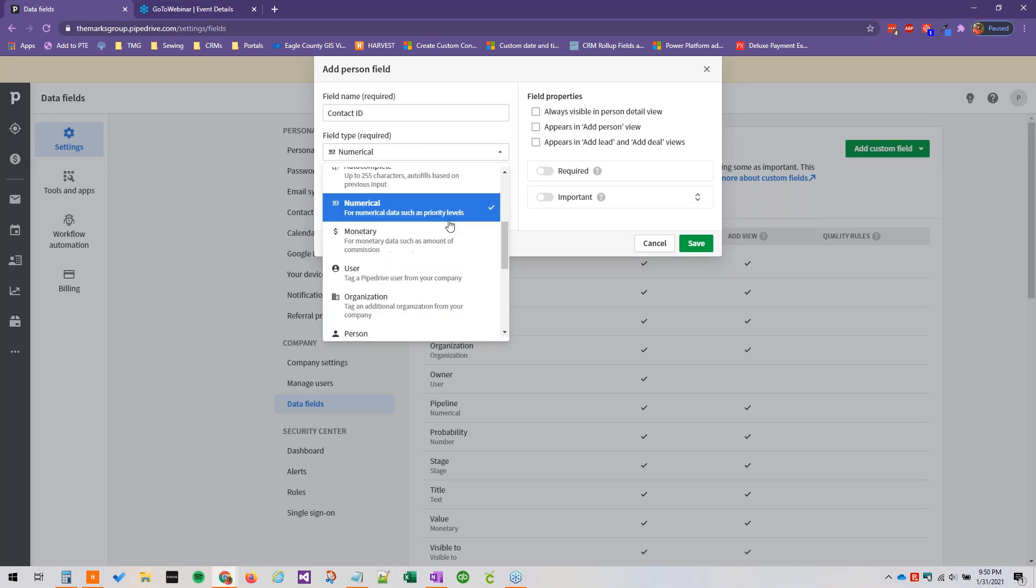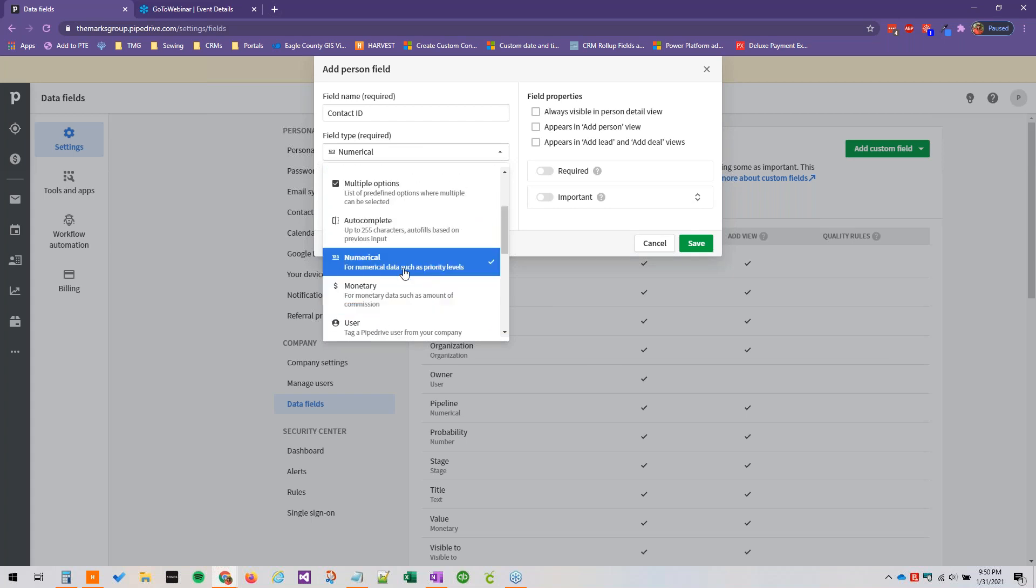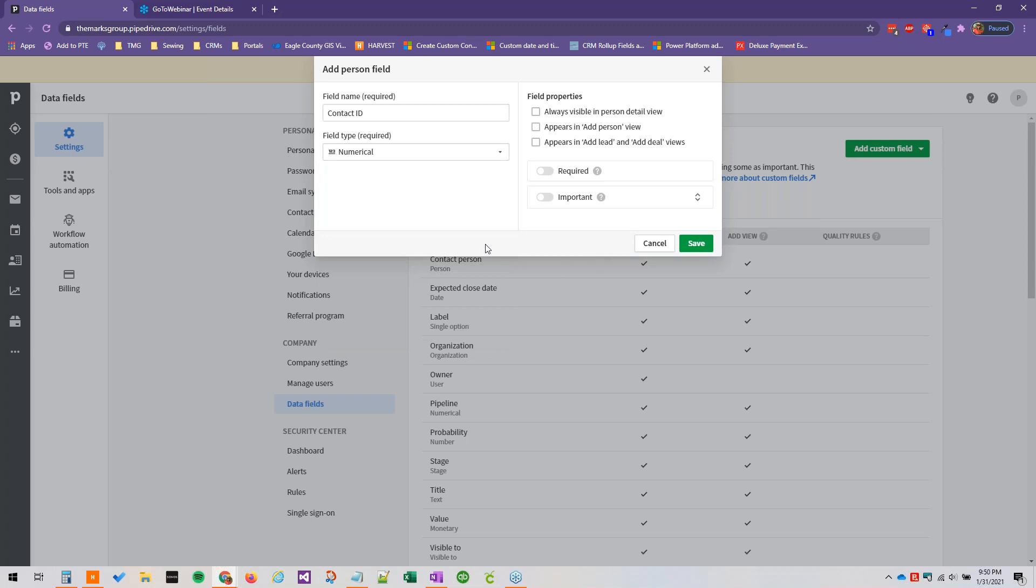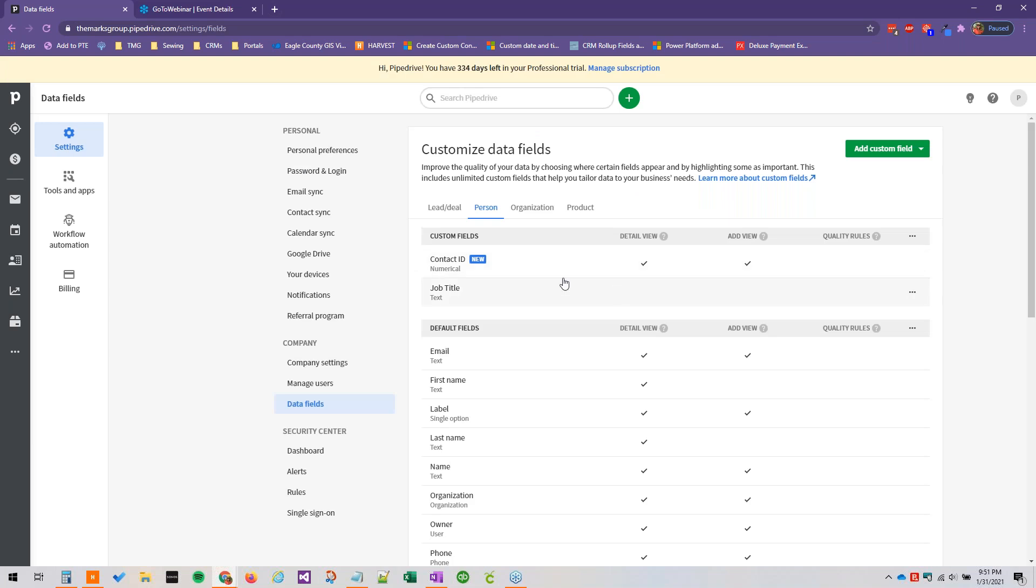So contact ID for our example here, we're just going to click numerical. We'll say appears in add person view, always visible, and it's not going to be required or important. So when we add that and we go to our person tab here we're going to see it in our custom field section.